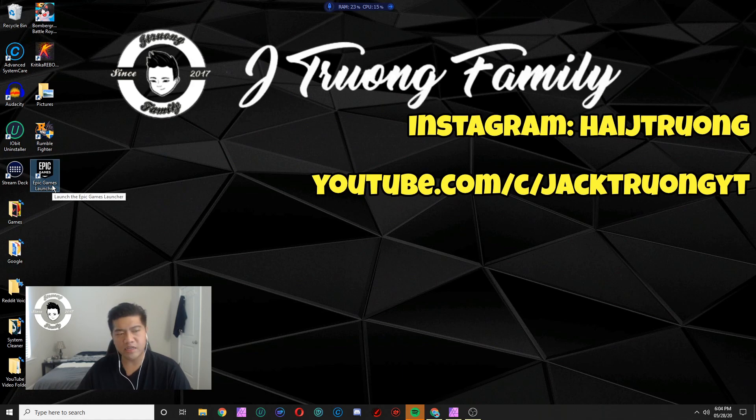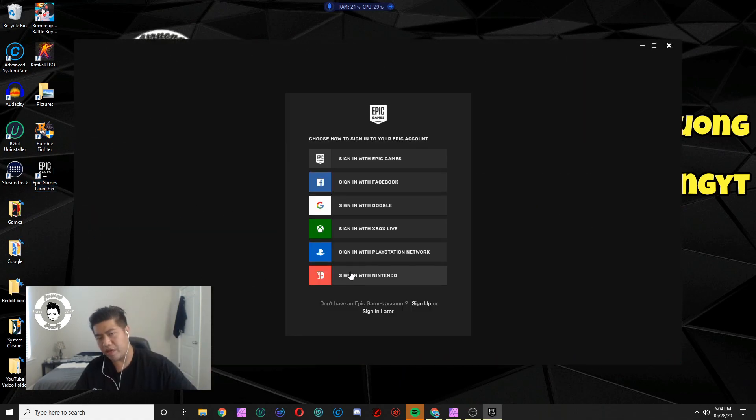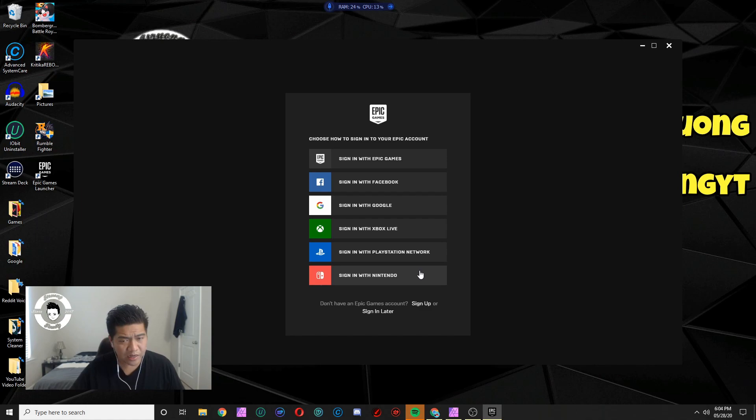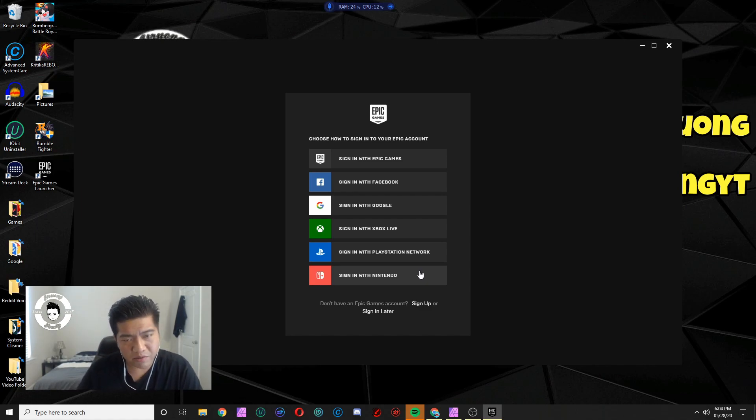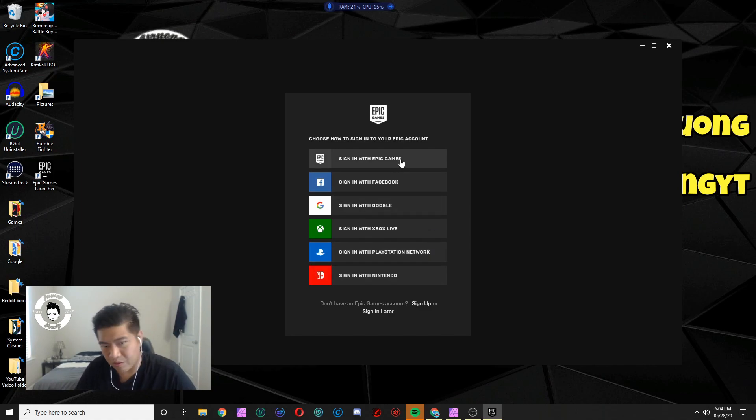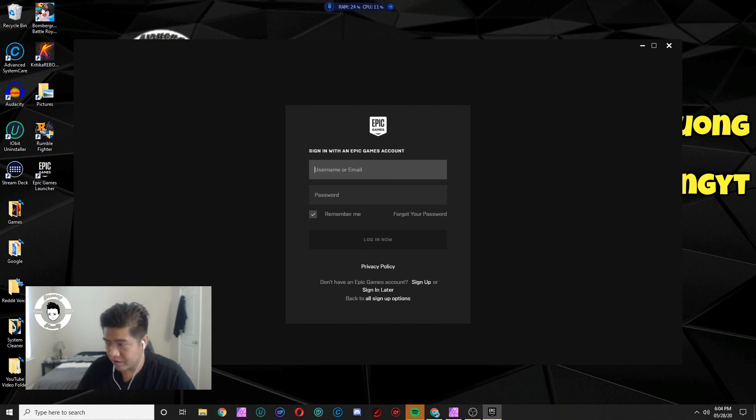on that, highlighted, double click on that and it's just gonna show up the Epic Game launcher and they're gonna ask you to sign in. You sign in with whatever you use to sign up with Epic Games. For me, I actually signed up with Epic Games or with Google and I'm just gonna sign in right here.